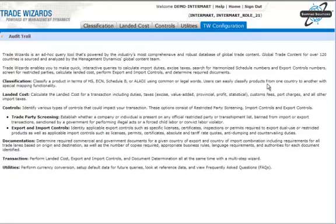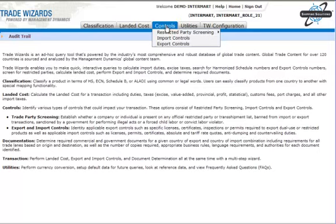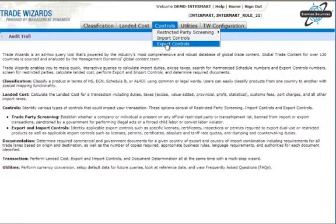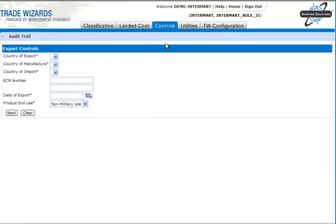Let me demonstrate how the Export Controls tool works. To find it, go to the Controls tab and choose Export Controls.